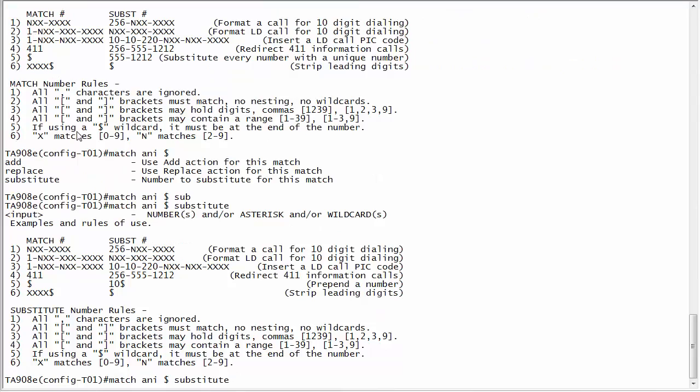The dollar sign is a match all, so every outbound call I'm going to substitute it to this number. Typically you use the BTN or the billing telephone number or the number associated to that customer's account. In this example it's going to be 770-963-8000.